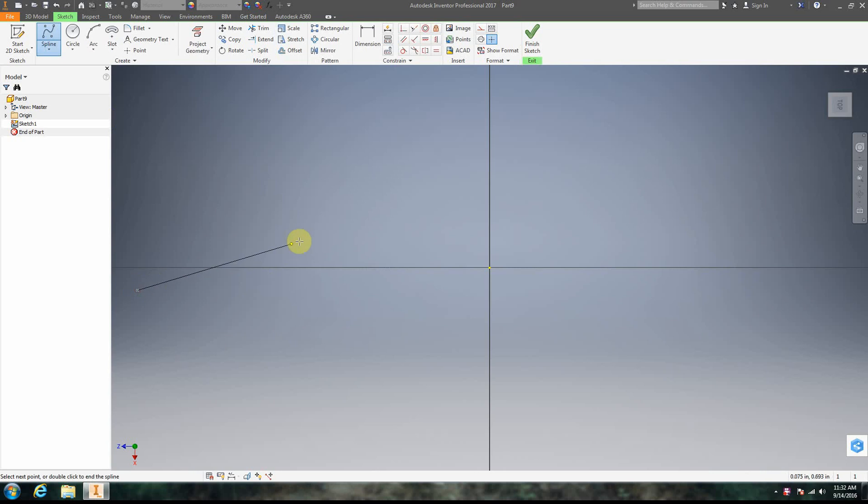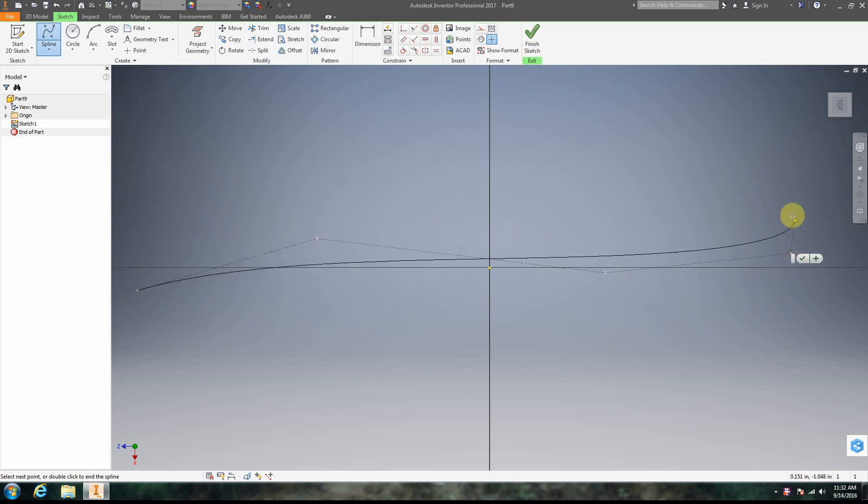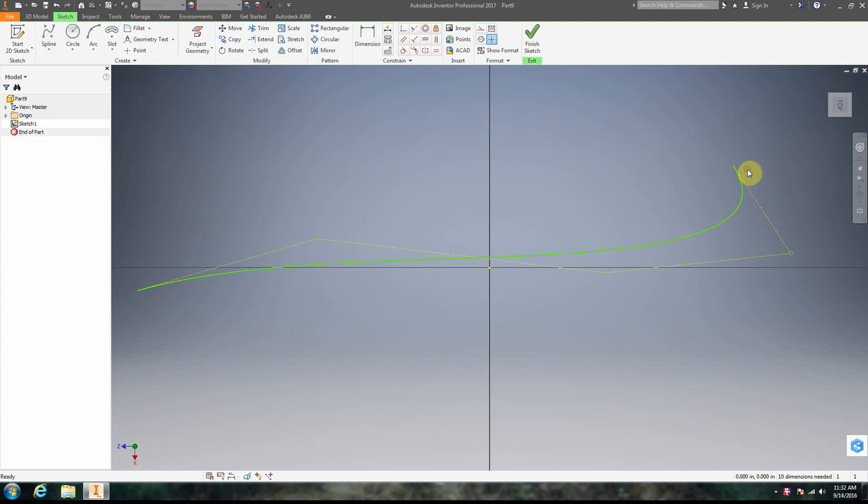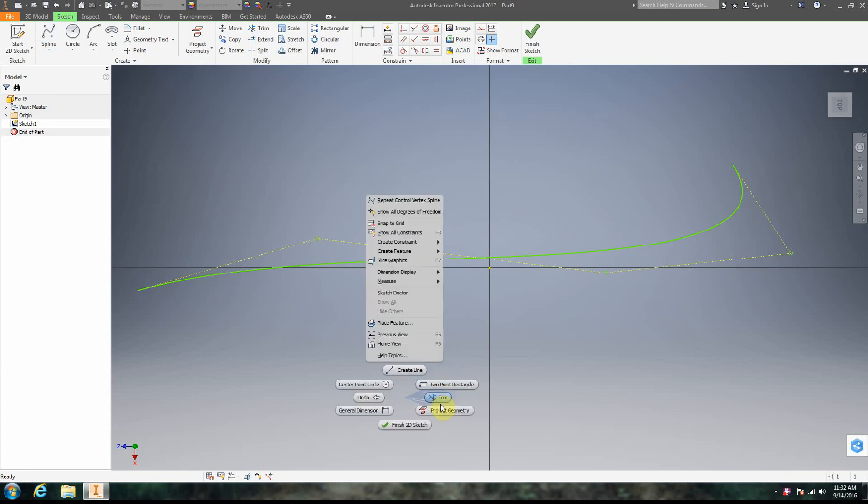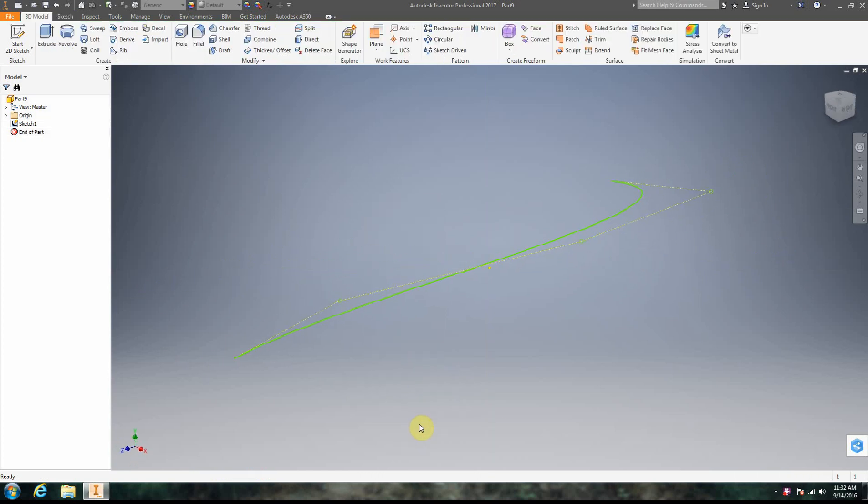All right, and we're going to try to get an error for ourselves right off the bat. So I'm going to click the green check there. I'm going to click Finish 2D Sketch.